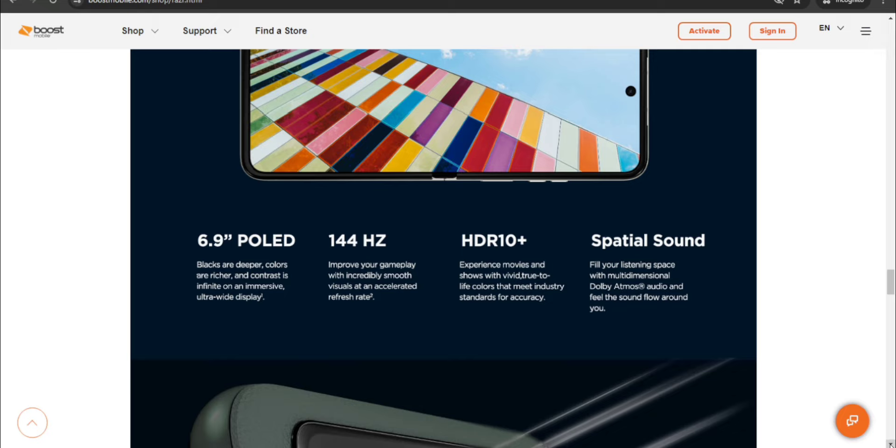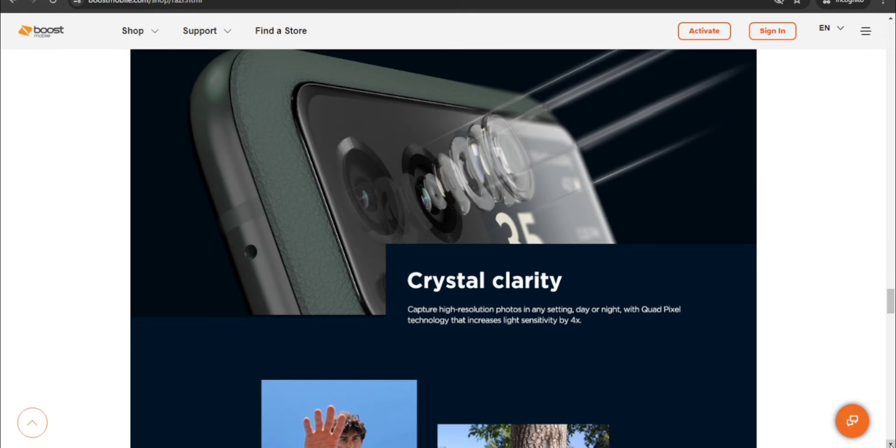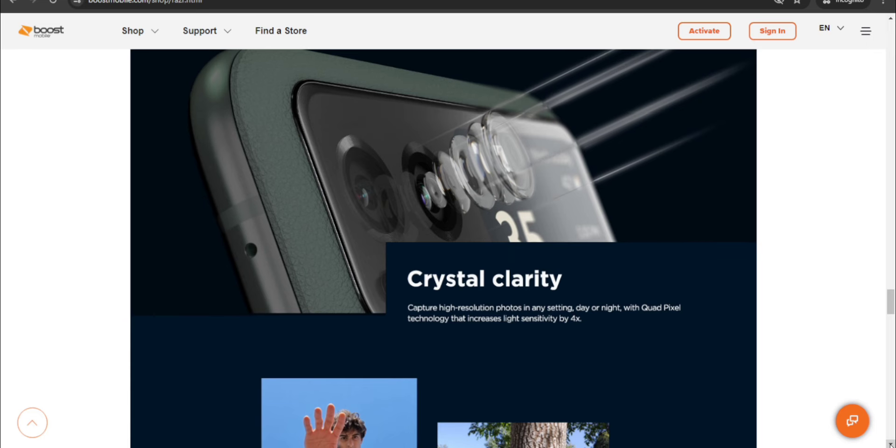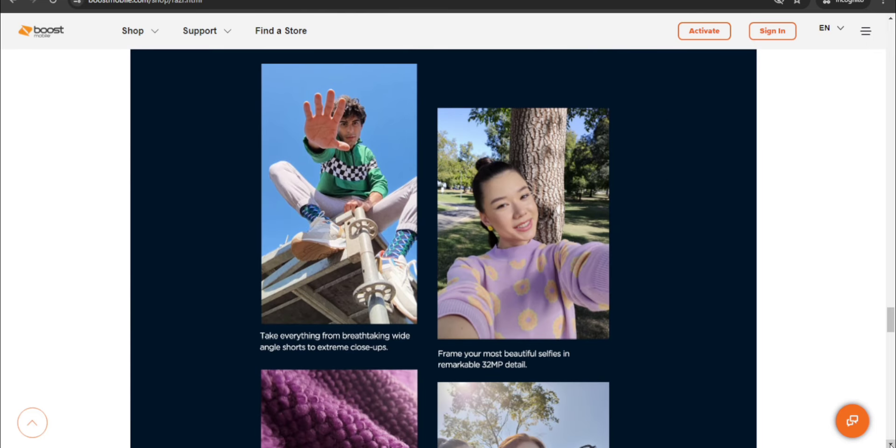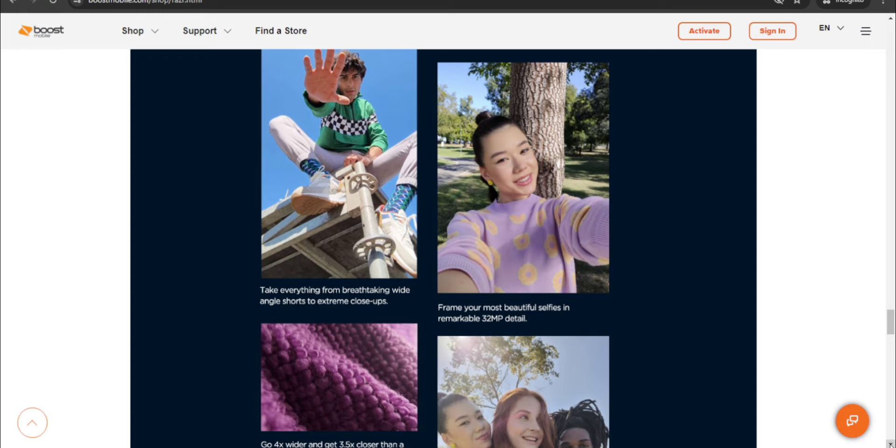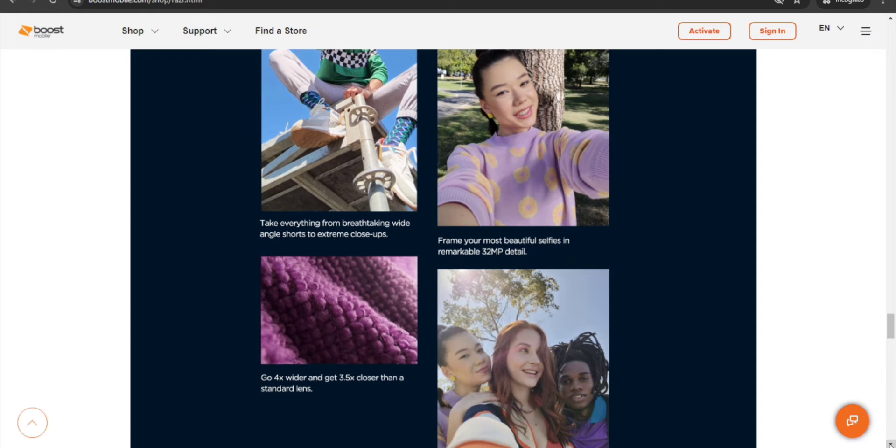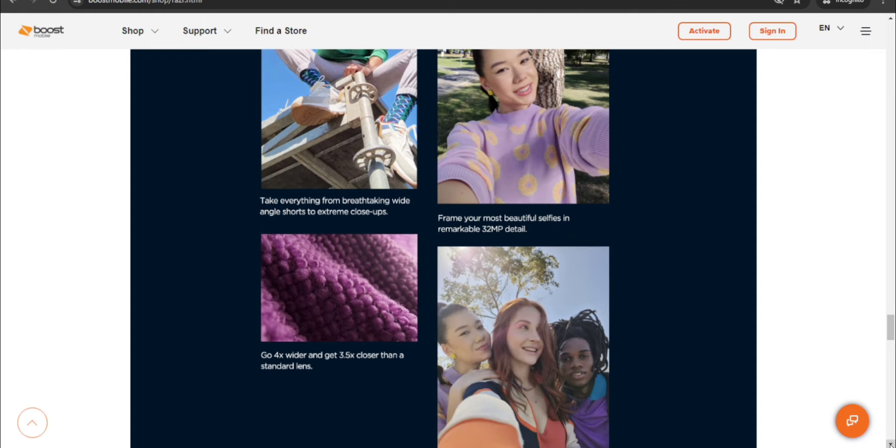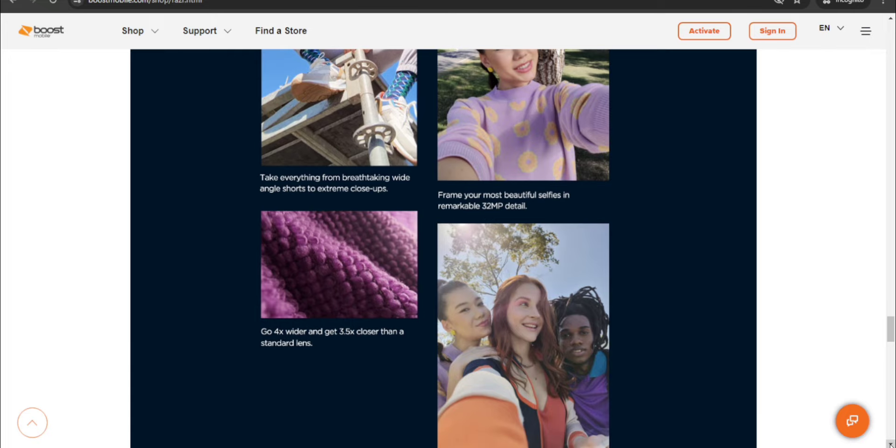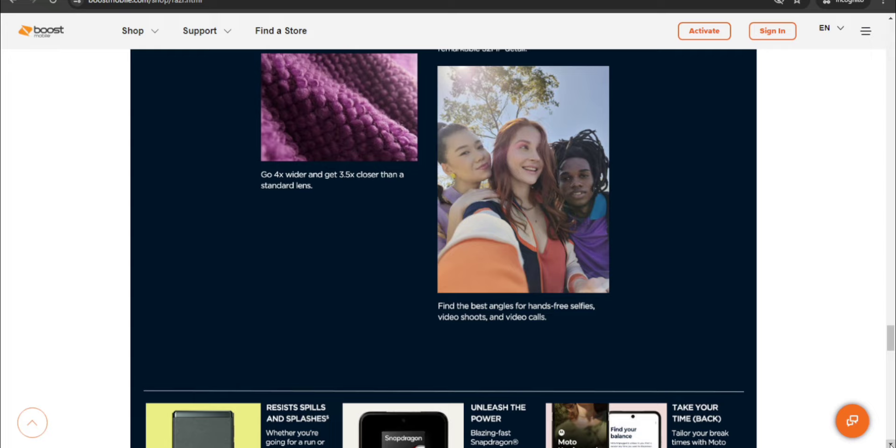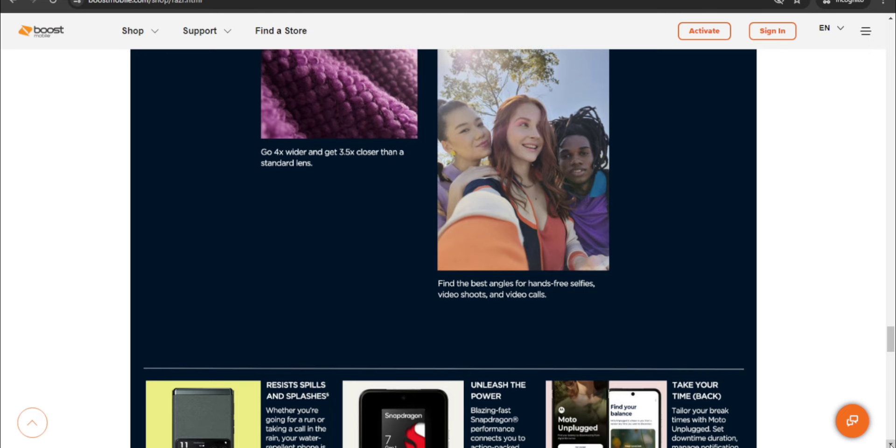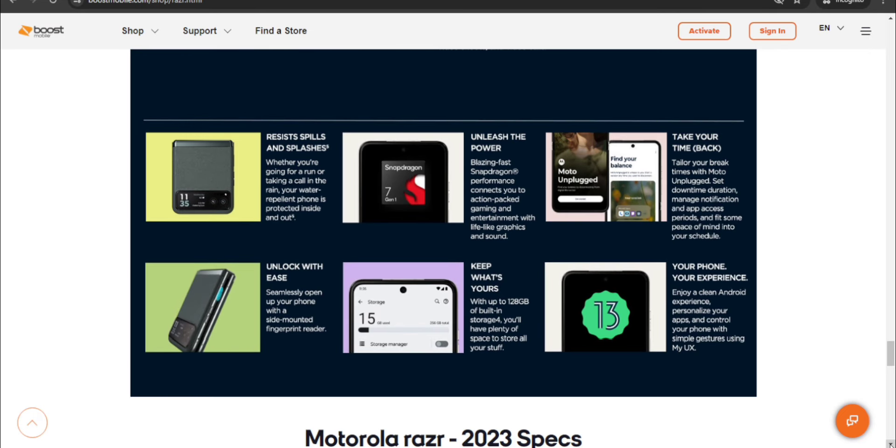Spectacular sound, fill your listening space with multi-dimensional Dolby Atmos audio and feel the sound flow around you. Crystal clarity, capture high resolution photos in any setting, day or night, with quad pixel technology that increases light sensitivity by four times. Take everything from breathtaking wide angle shots to extreme close-ups. Frame your most beautiful selfies in remarkable 32 megapixel detail. Go four times wider and 3.5 times closer than a standard lens. Find the best angles for hands-free selfies, video shoots, and video calls.